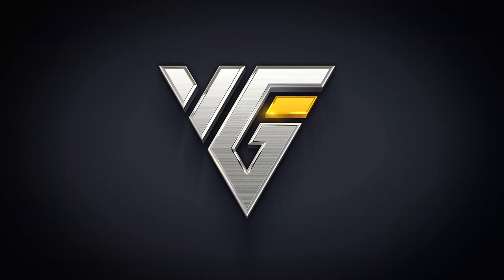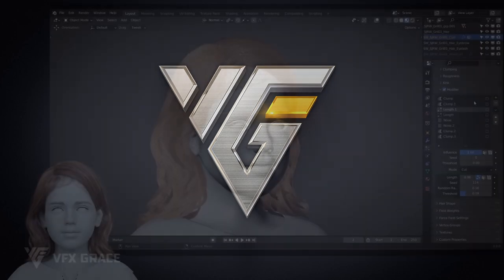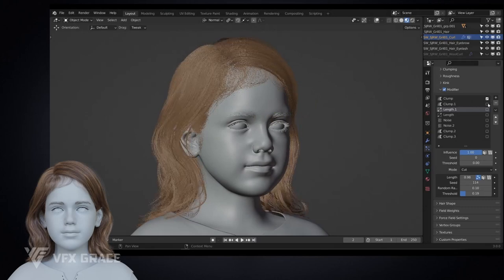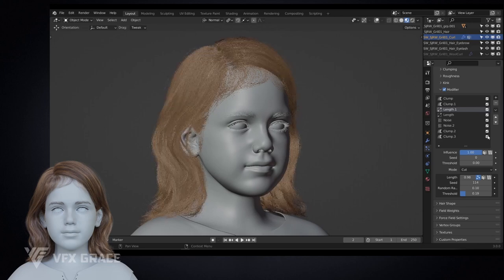Hello everyone and welcome. A few months ago, some of our users suggested we add a function modifier. Today, I'm very excited to share it with you. Using it, we can add modifiers layer by layer until we get a good result, and it doesn't destroy any hair shape we created before. This is a major upgrade for Blender users.